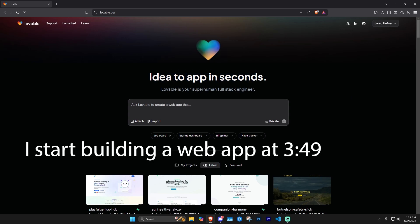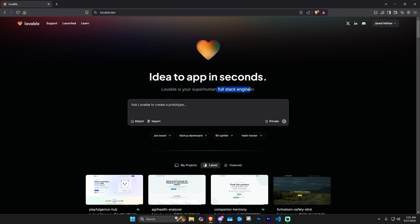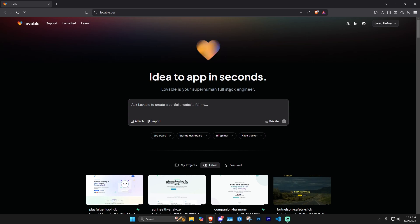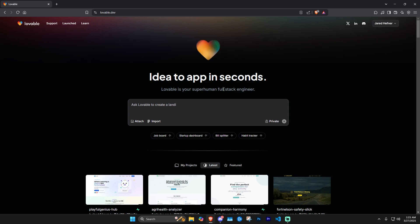As you can see, it's 'idea to app in seconds' — lovable is your superhuman full stack engineer. The interesting part is that it's actually integrated with Supabase. This isn't going to be a super technical video; it's more for your average person looking to make stuff, because anybody can use it. Basically you have a database already built in, integrated with lovable, so you get an entire back end — not just a pretty-looking front end, but a functional database with user authentication so people can log in and sign up.